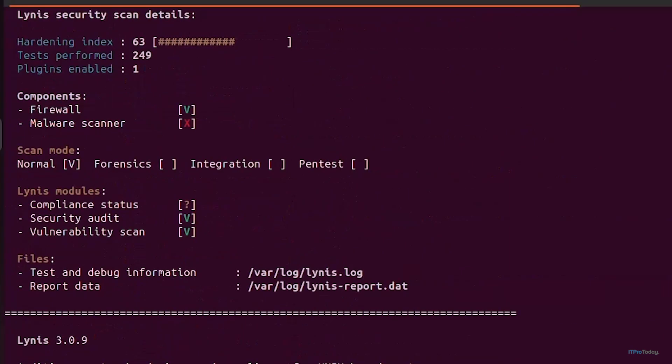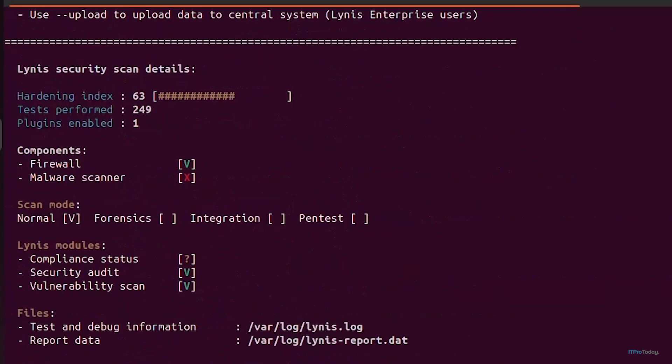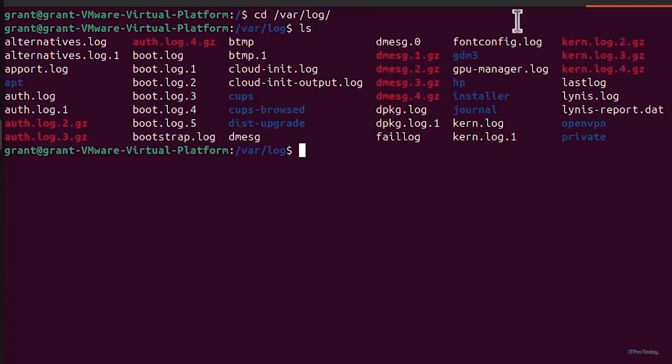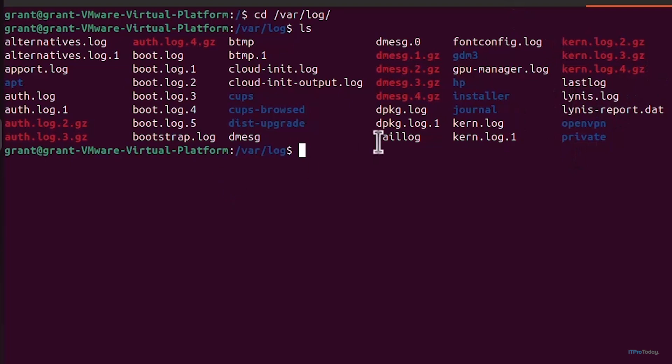Since we've got the log files let's go ahead and take a look at the log files. I'm just going to change directory to /var/log. If I ls we can see that we have lynis.log and we've got lynis-report.